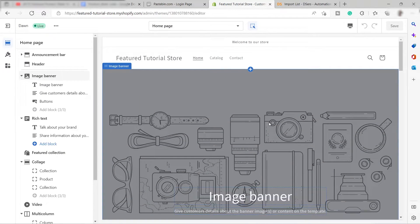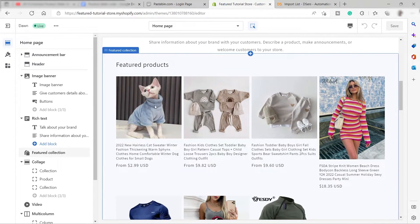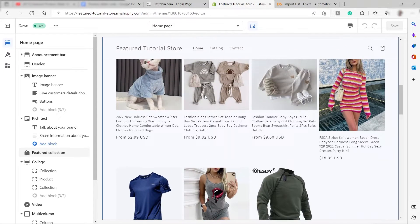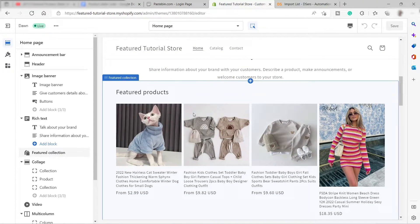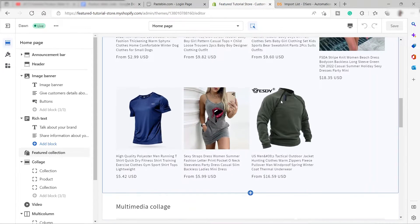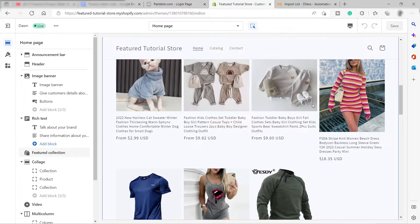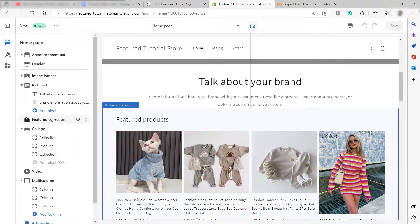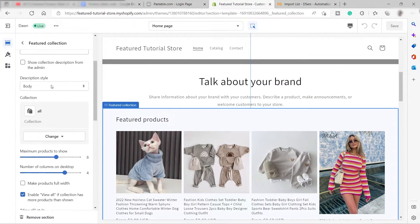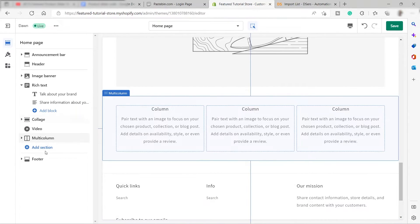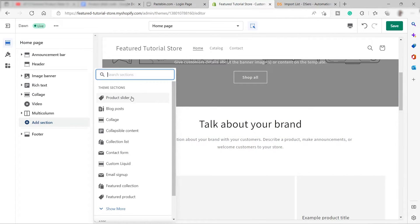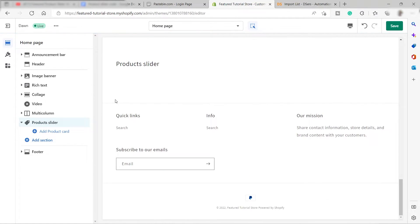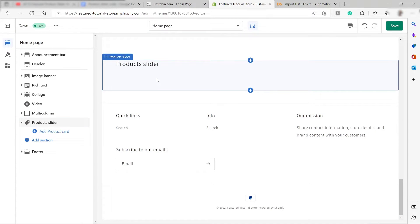This is the online store I have. Here is the featured product section that came from the default theme. As you can see, it doesn't look very professional and it's not a product slider. I'll go to Featured Collection on the left-hand side and remove that section. Then I'll click Add Section and add the product slider we just created. Then I'll move the product slider up.